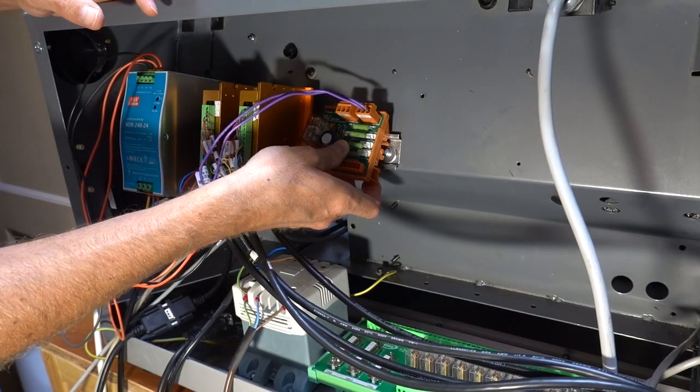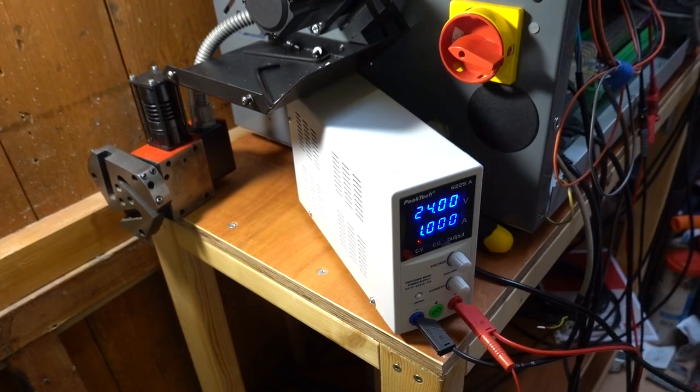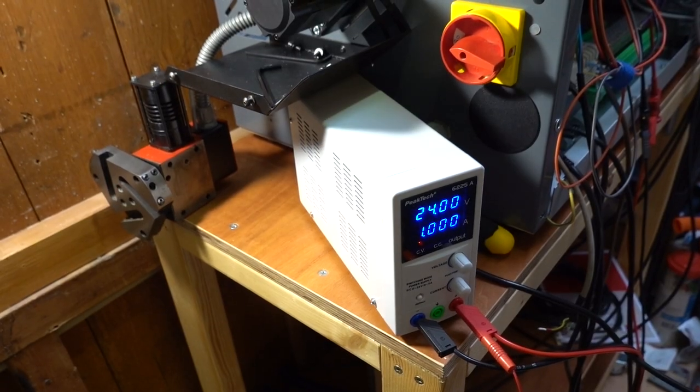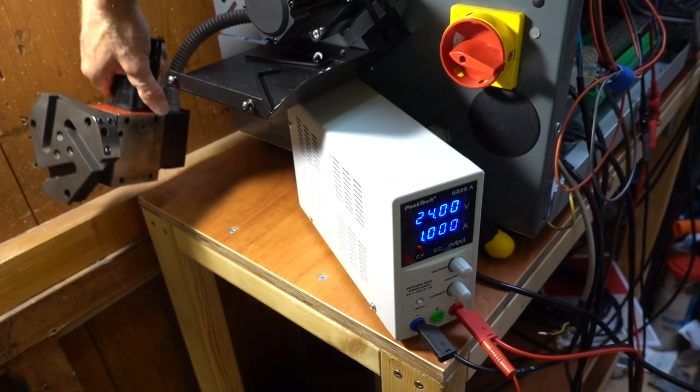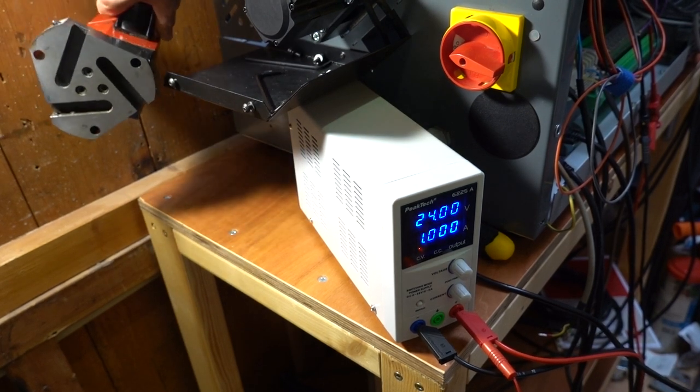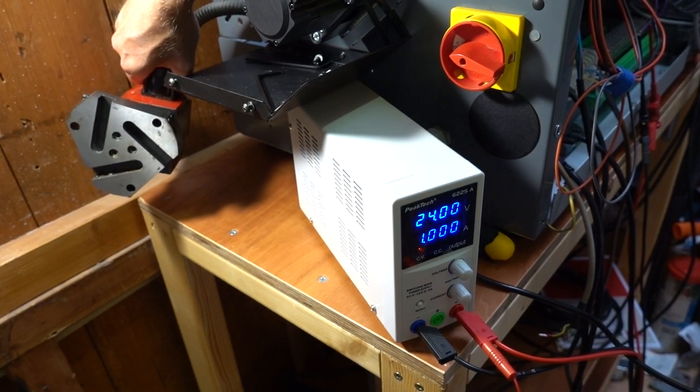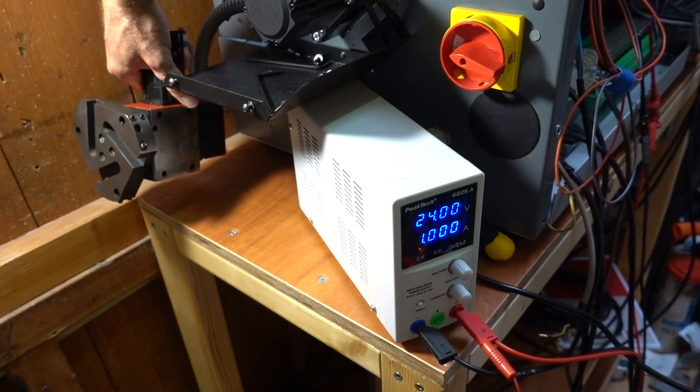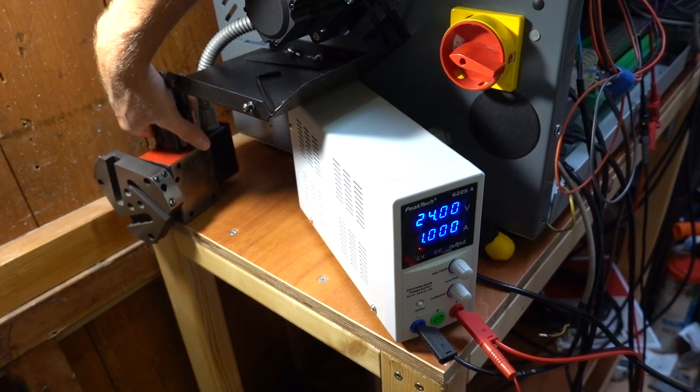I have mounted the driver board in the lathe at a temporary position. The lathe itself is turned off and I'm supplying the driver board with an external power supply which allows me to measure the current used by the board for driving the motor.